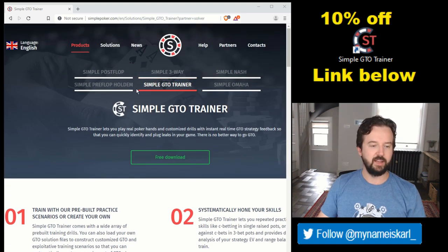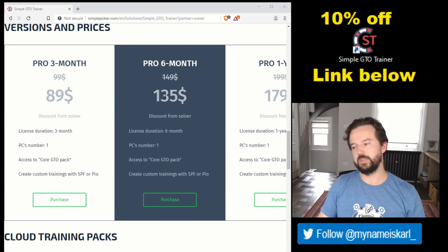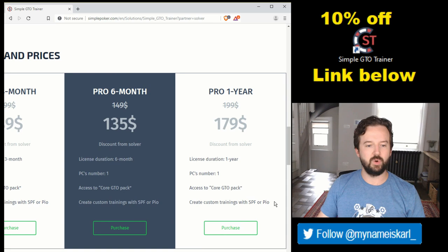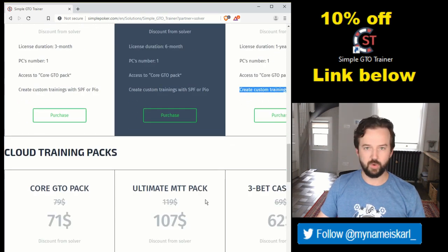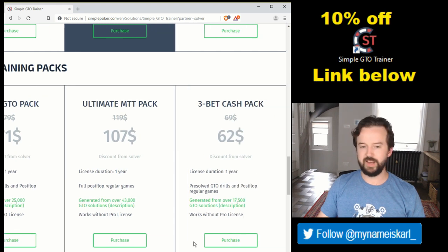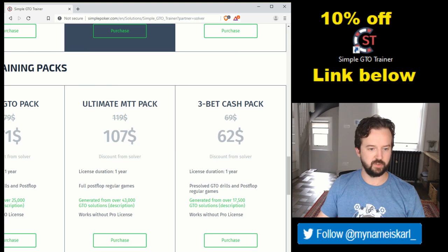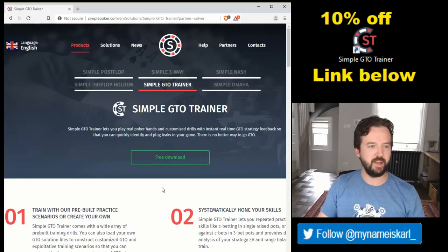On the website you can download the program and check some free stuff to get acquainted. The pro version is the one I'm most interested in, as it allows you to create custom trainings. There's also an alternative: if you don't want to run your own solutions, you can buy training packs constructed by third parties — for example, 3Bet Cashback has drills for 3-bet spots. Those packs work without a pro license.